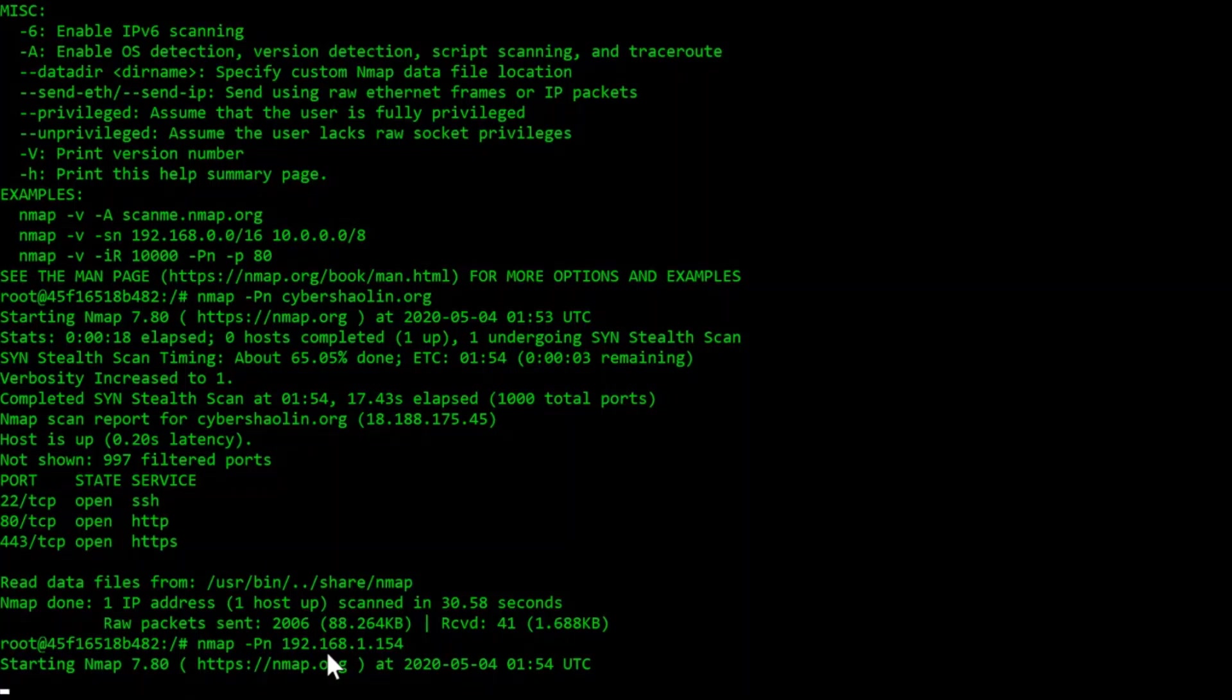Now this nmap scan may take a couple of minutes, so I'm just going to cut to whenever it's done, whenever the scan is done.